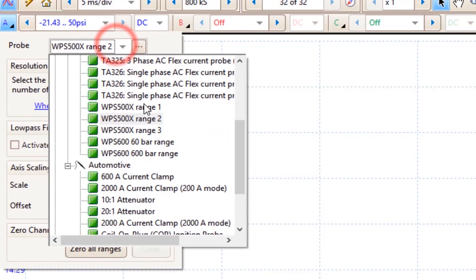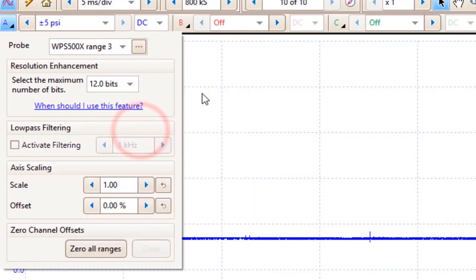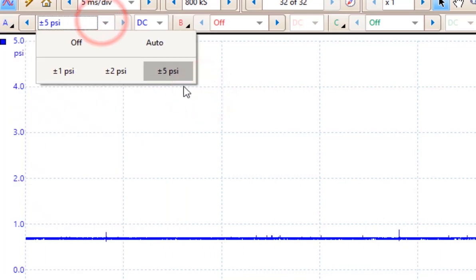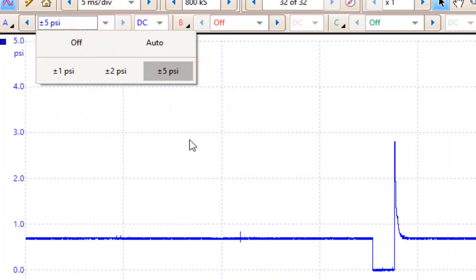Range 3 has an even smaller range. Range 3 has a maximum of only 5 psi.